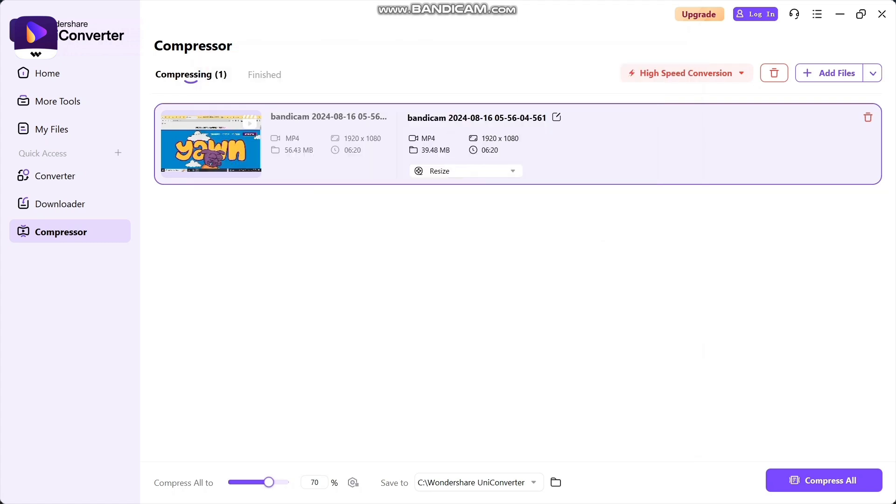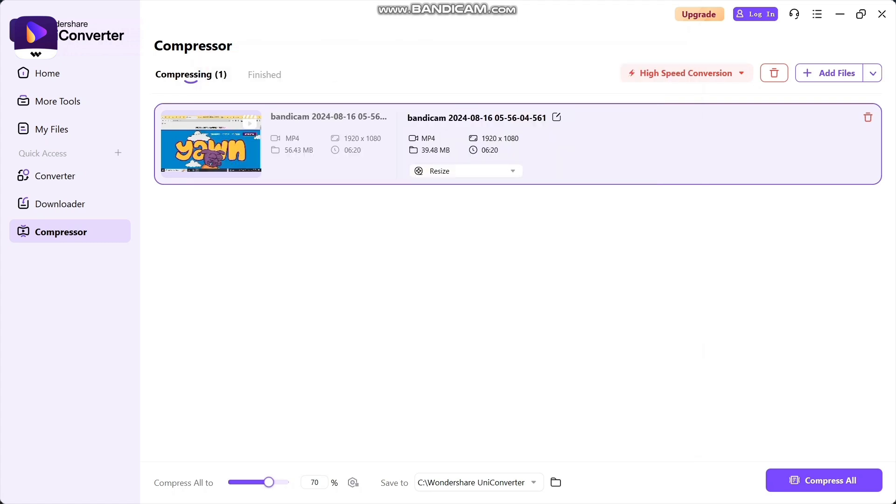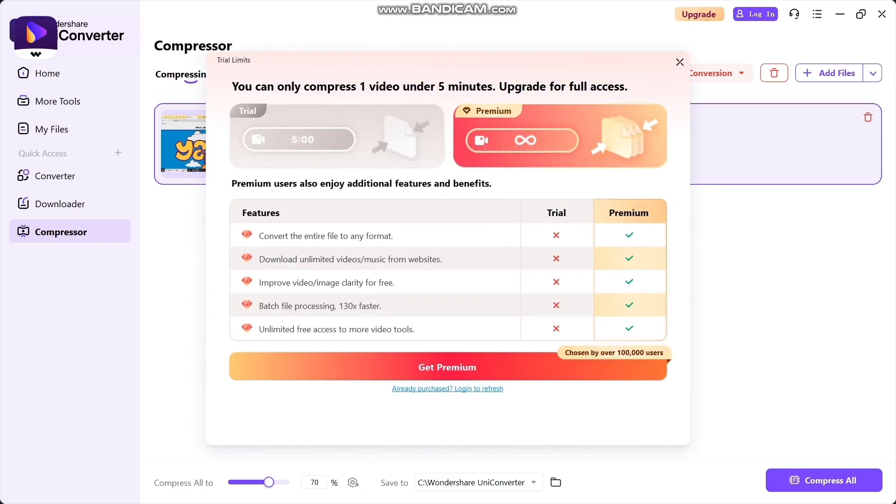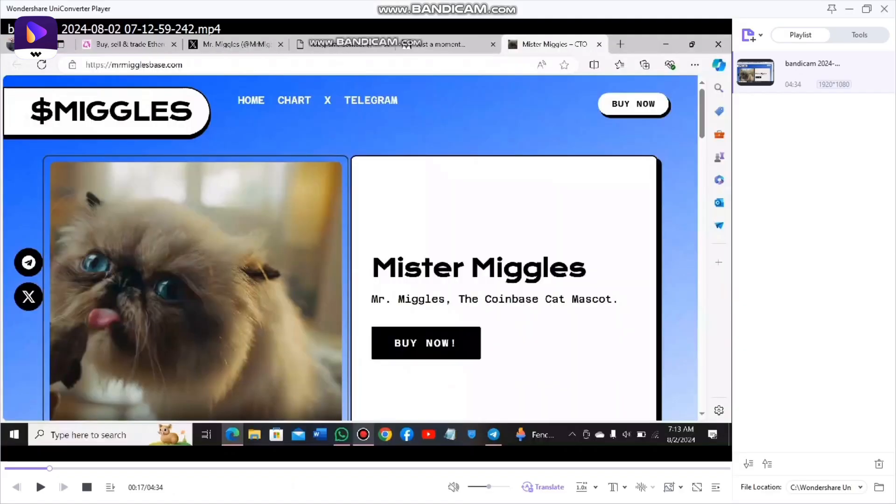We're going to compress the file now. When you compress your file, everything will be in front of you. The video is converted - you can check it out. On the right side is the original video, and on the left side is the compressed video.